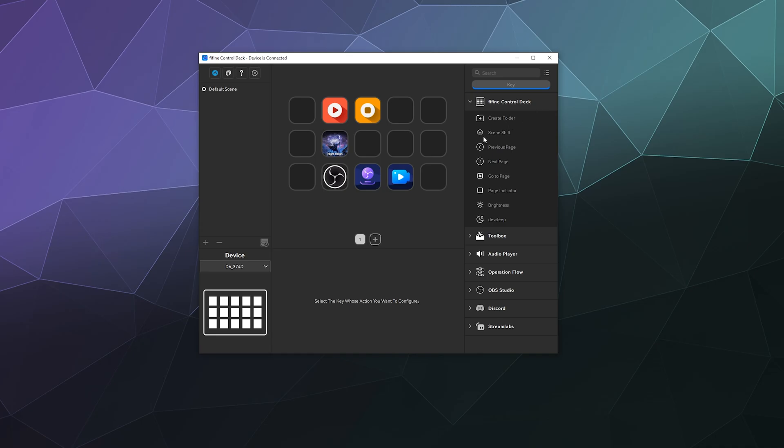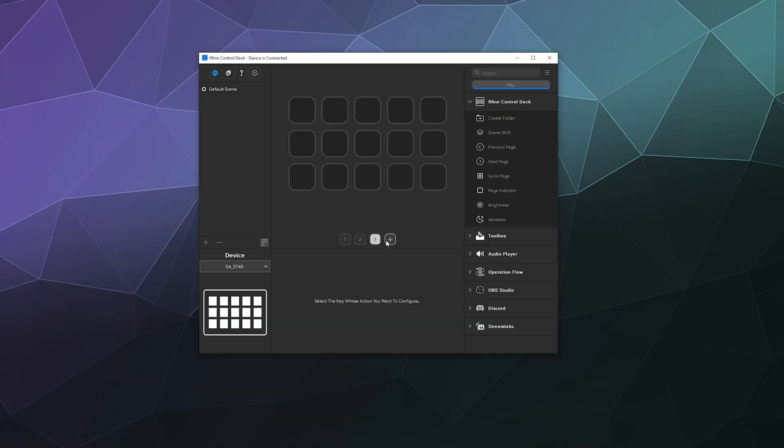But for right now, this is sort of the gist of how quick you can put this together. Under the Control Deck stuff for Finefire Control Deck, you can do things like create scene shifts. You can actually do multiple pages of different buttons.